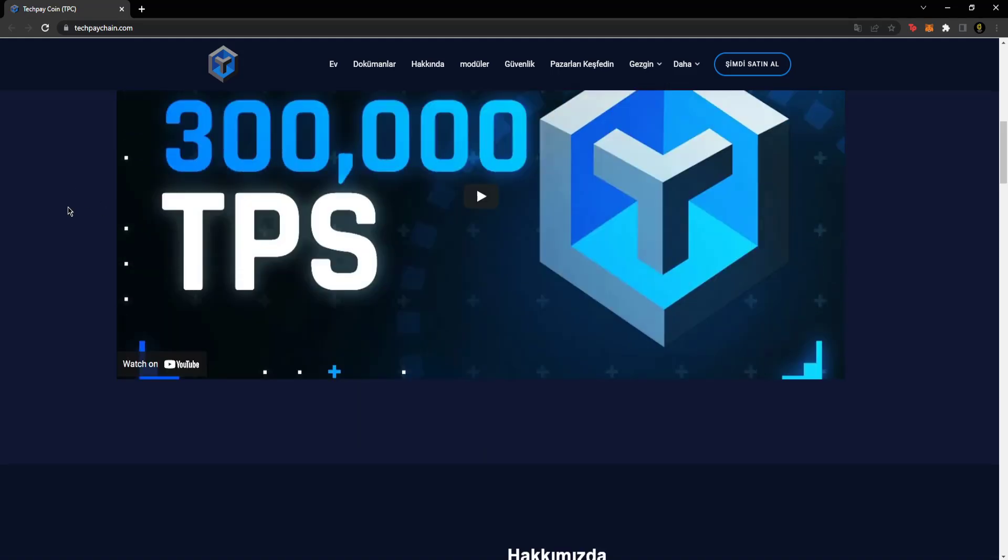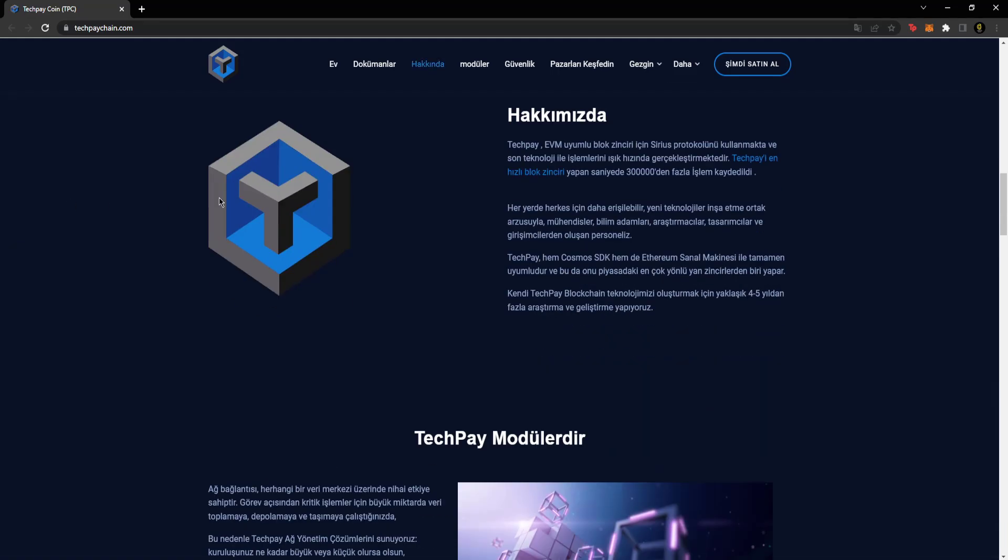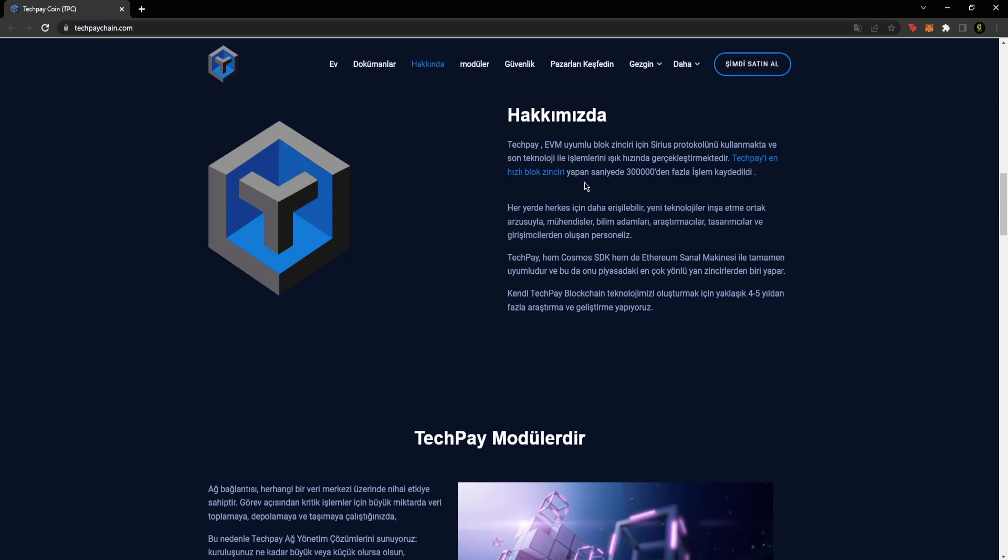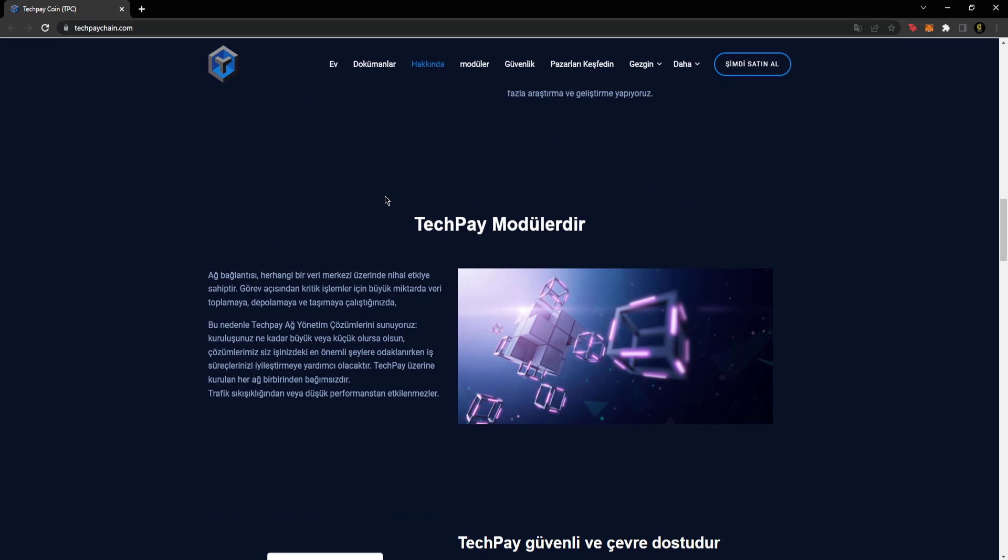The graphic looks very nice, as you can see, it dropped now, there's no pull, it's ready to explode at any moment. Yes, let's continue. There's a video about the project here that you can watch. There's also an About Us section. TechPay uses the Sirius protocol for its blockchain, which is EVM compatible, and with its latest technology, transactions are performed at lightning speed. More than 300,000 transactions have been recorded, making TechPay the fastest blockchain.